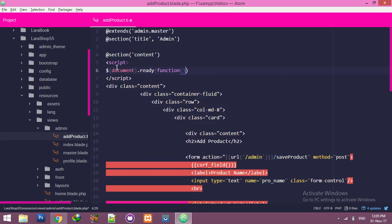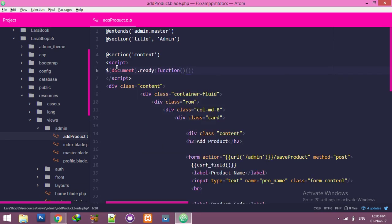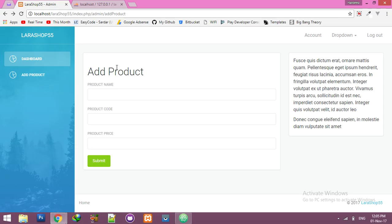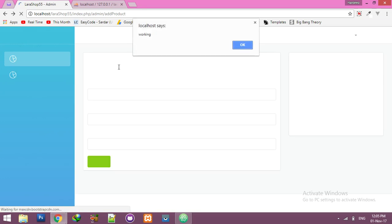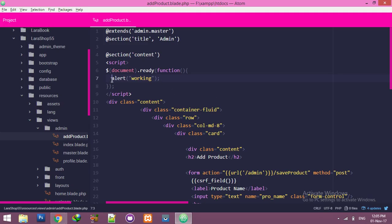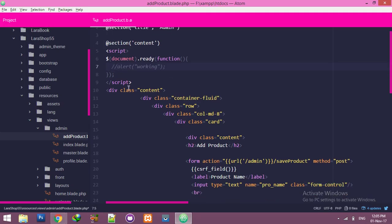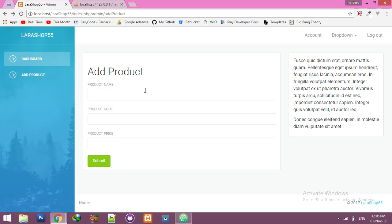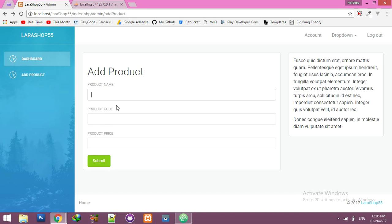Inside this function I will alert for testing. Working message. If this doesn't have any error, refresh and it's working. Okay, now we need information by ID. If I click on the button I will get three values.